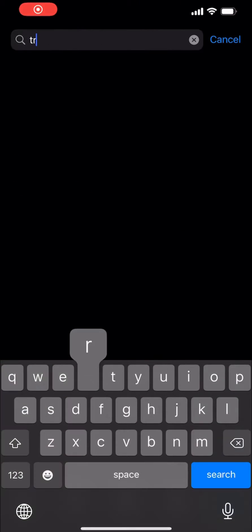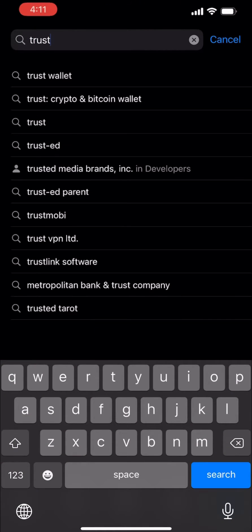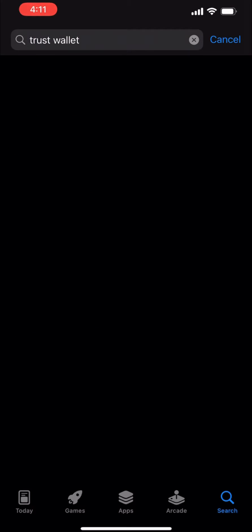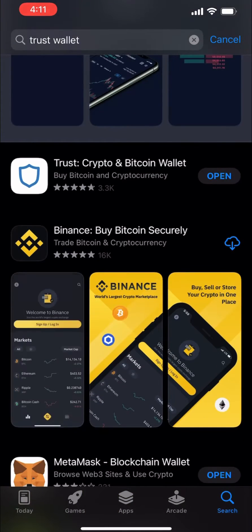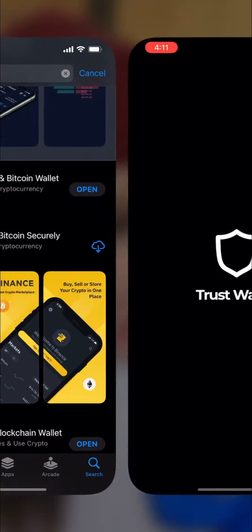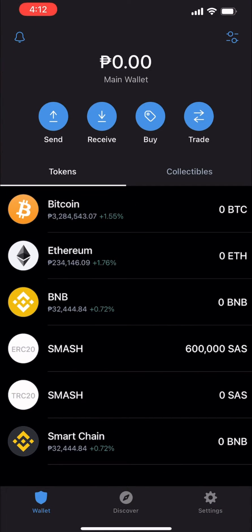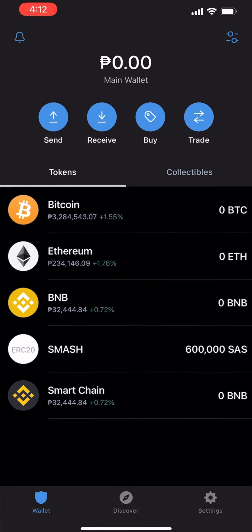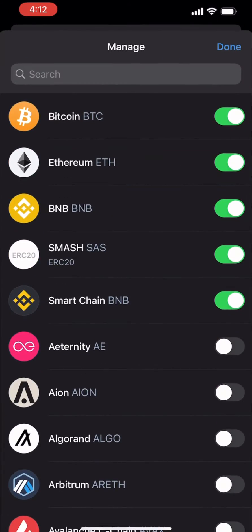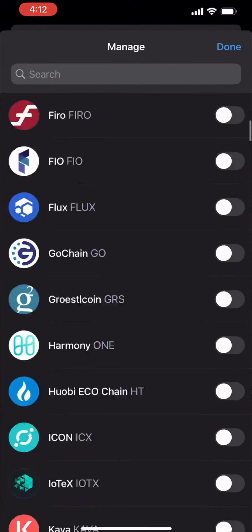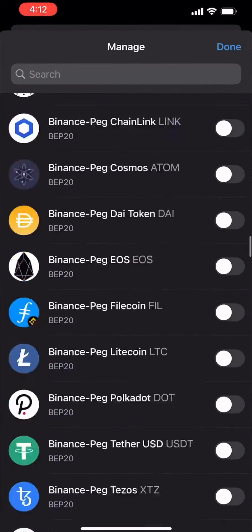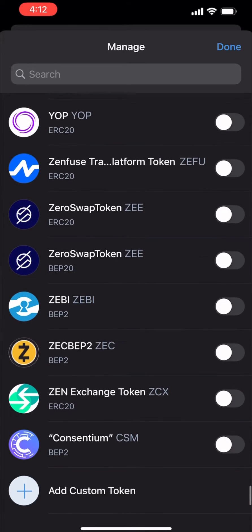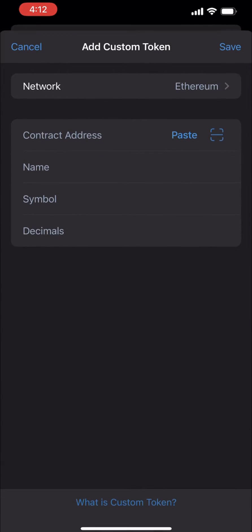Hey guys, I'm going to teach you how to set up your TRC20 wallet using Trust Wallet. Download the Trust Wallet app on your mobile phone, then click the button found in the upper right part of the screen, and then scroll down to the very bottom of the screen.